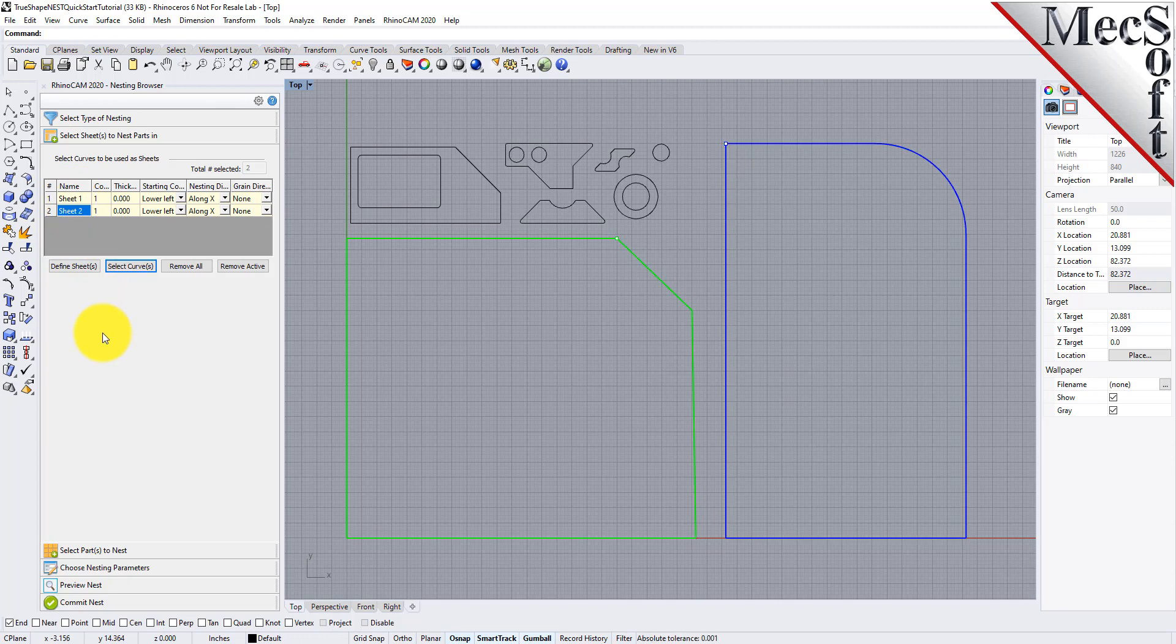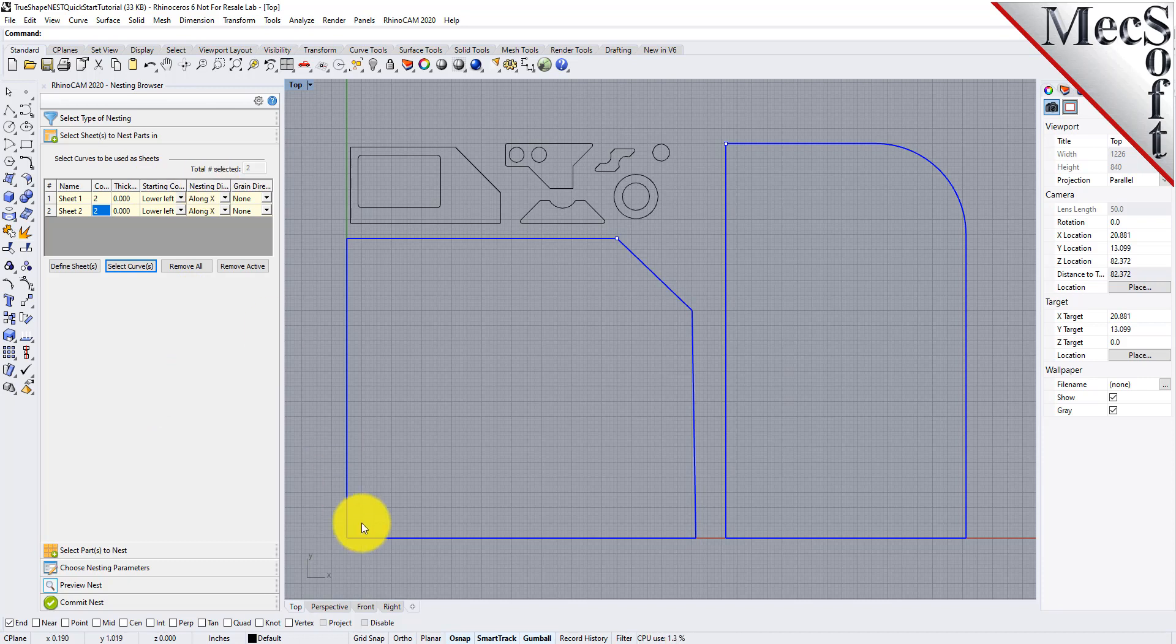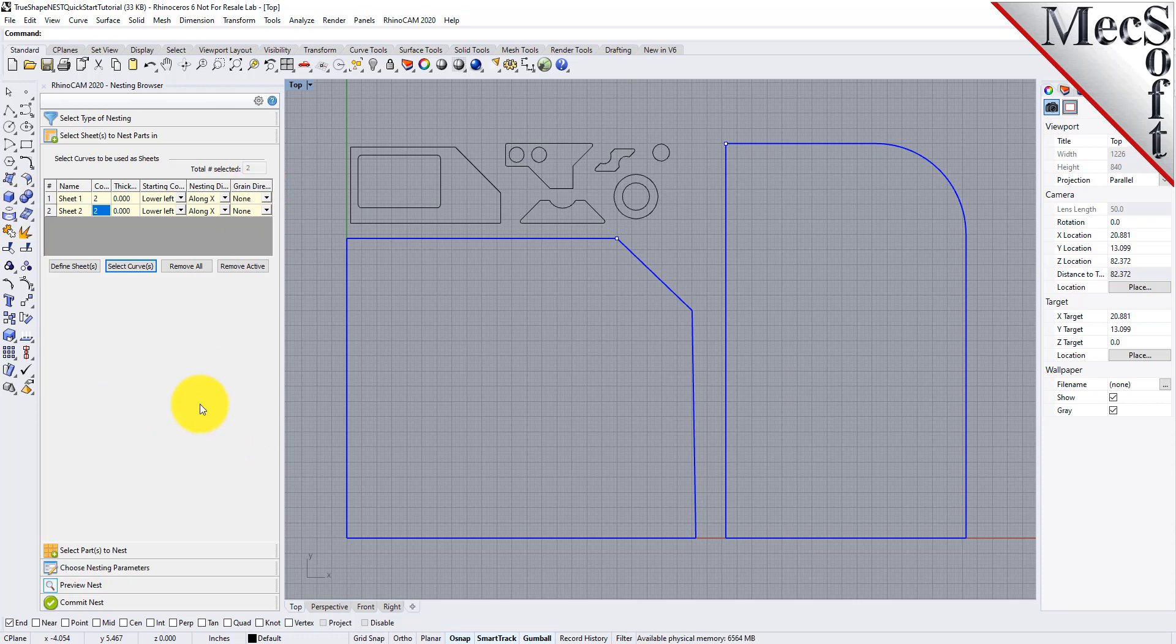For the count column, let's enter two sheets of each of these for the sake of nesting. The starting corner and nesting direction columns allow you to control where the nesting should begin and in what direction it should proceed. This is good for remnant control. We'll come back to the grain direction column in a little bit. Next, we'll select our parts to be nested.